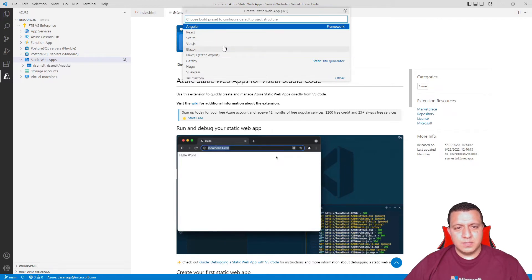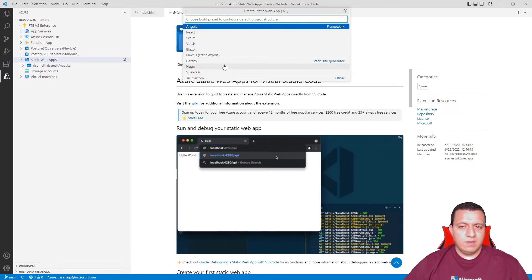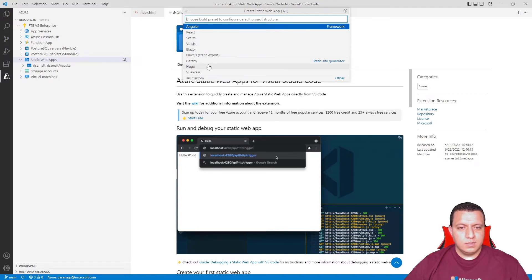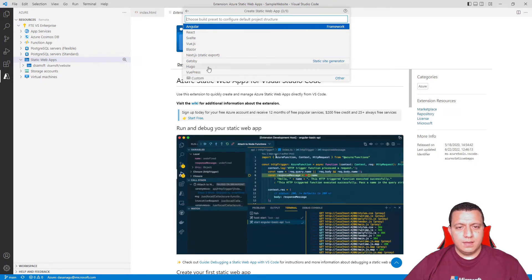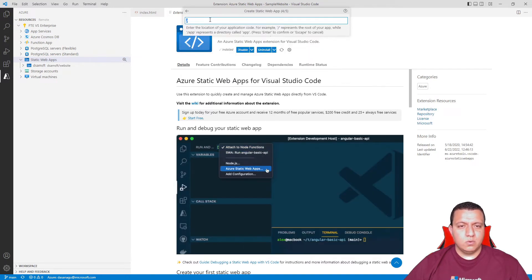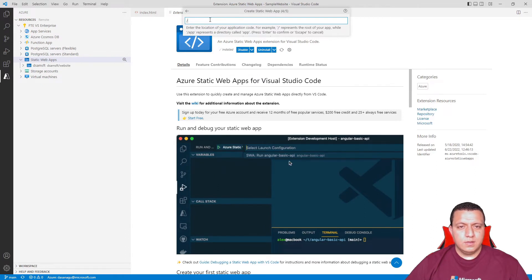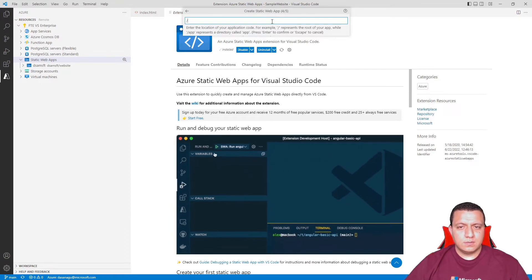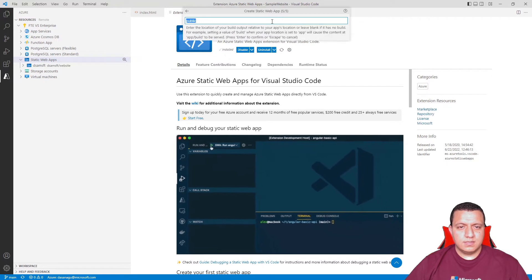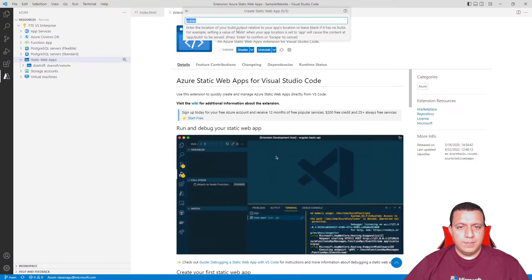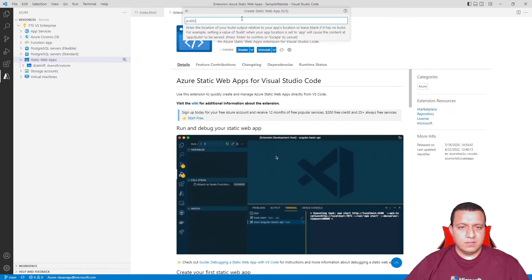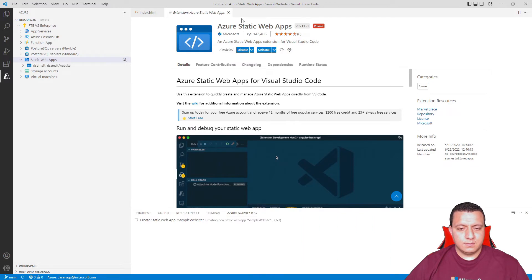From here, I can specify the language, or even if I want to use a site generator like Hugo, I can use that as well. Let's select Hugo and go ahead. In this case, the root folder is going to stay the same and the build output folder will be public.